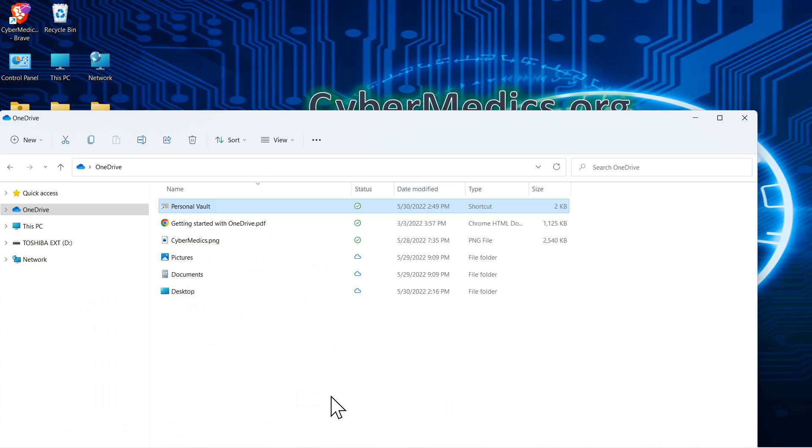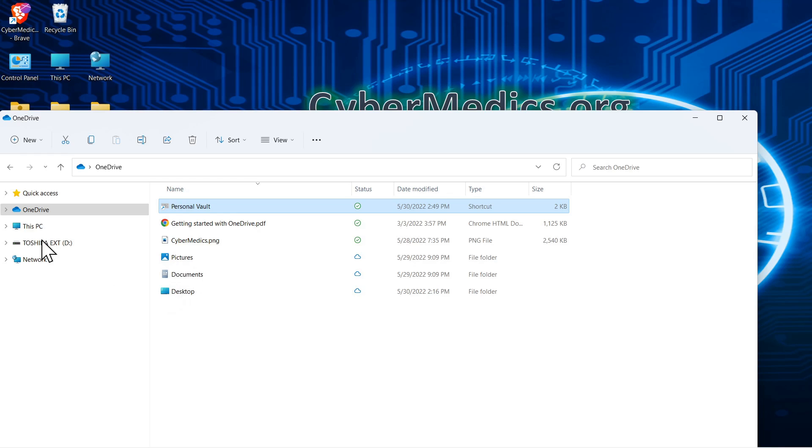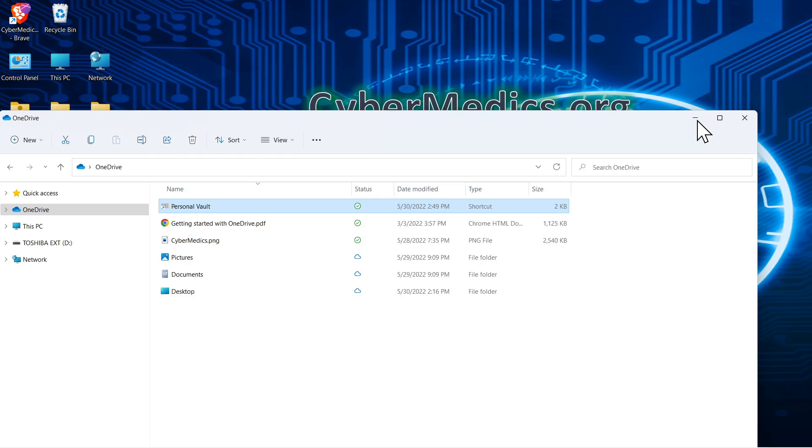All right, so we open the OneDrive folder. I wanted to show you this now that it's set up. You'll have pictures, documents, and desktop by default that are going to be linked over here to your OneDrive.